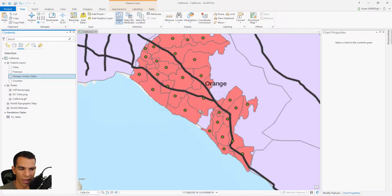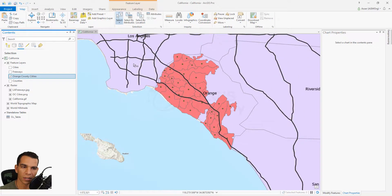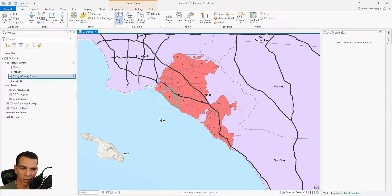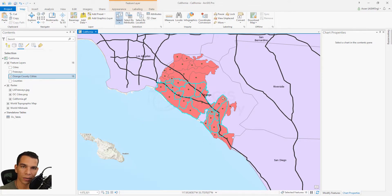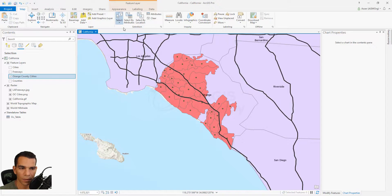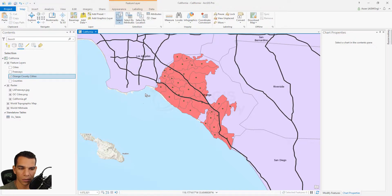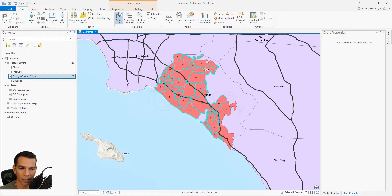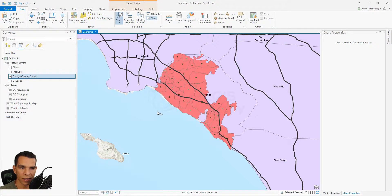Now let's look at other selection options. The regular way is to click on any feature to select it, or you can draw a rectangle to select all features inside it. You can also change to drawing a polygon — drawing any polygon shape will select everything inside it.